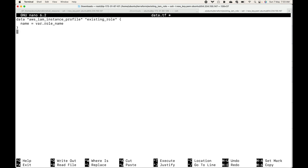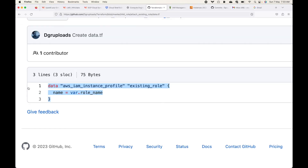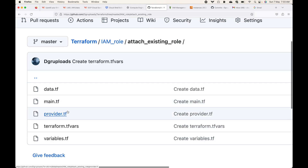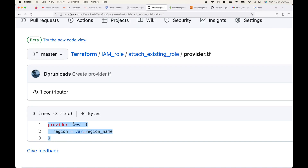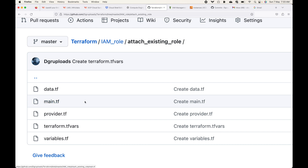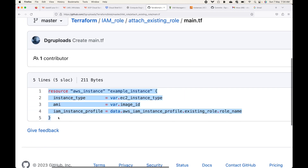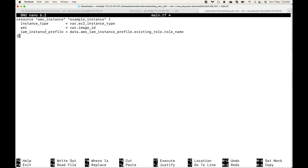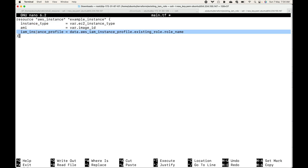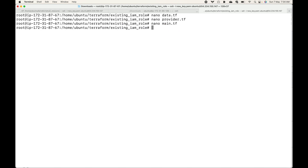Let me create my data.tf — this becomes my data source block. Then we'll make use of the provider block where we specify the AWS platform, so this will be my provider.tf. Then let's use the main.tf — this is where we are launching the EC2 instance and attaching the IAM role. Here you can see the resource type, local name, instance type, AMI, and the role. We are using the IAM instance profile argument key and the value we are taking from the data source block.